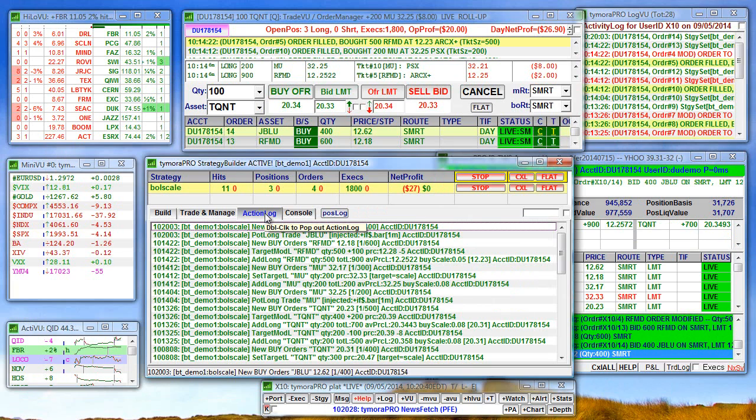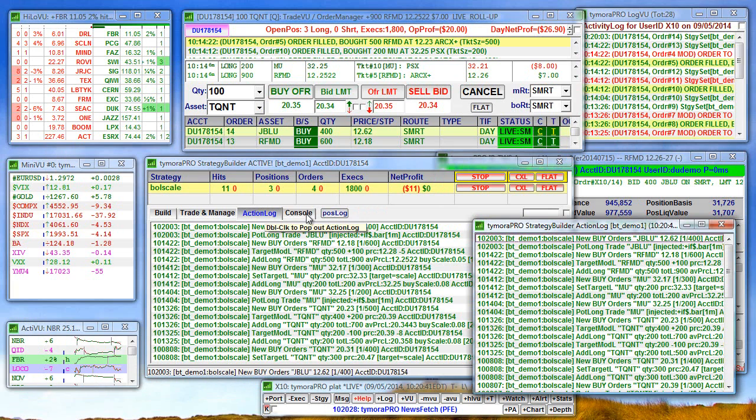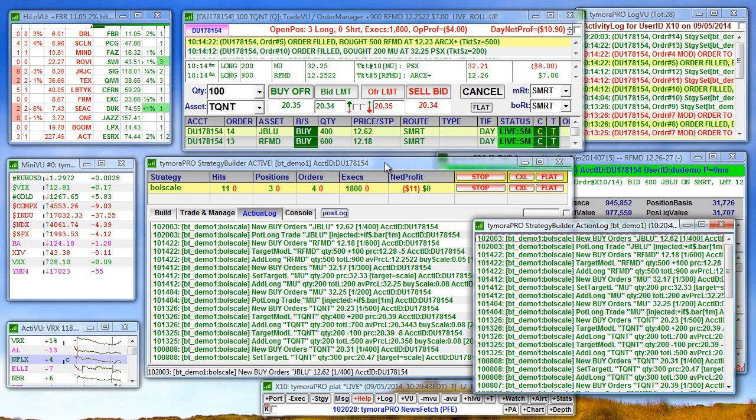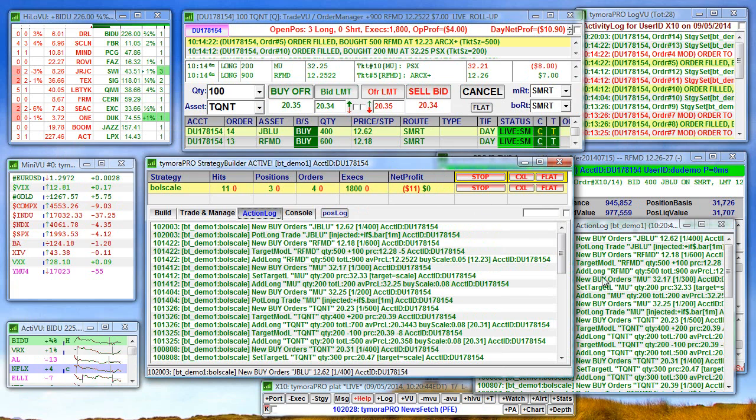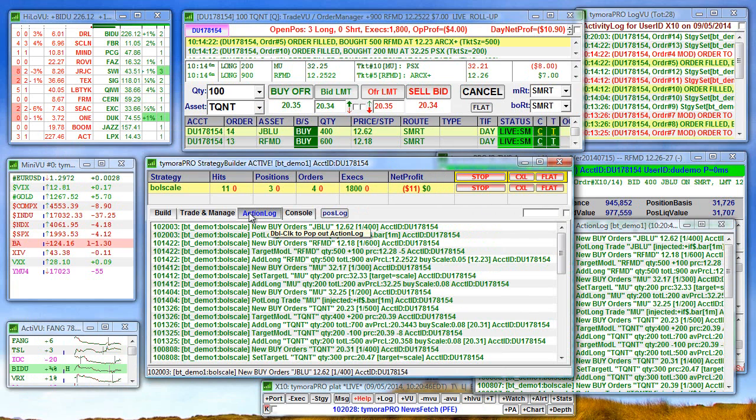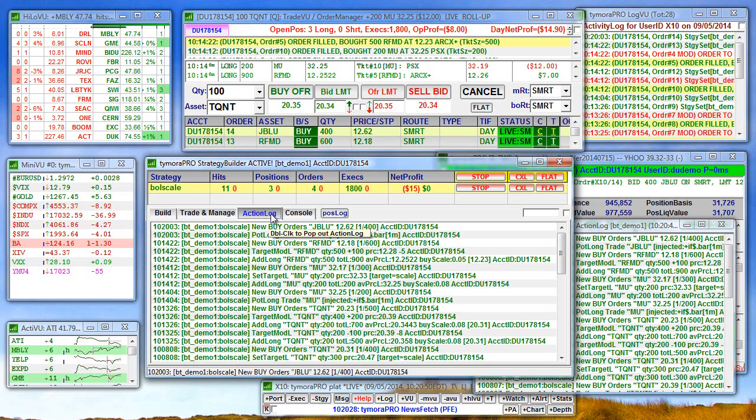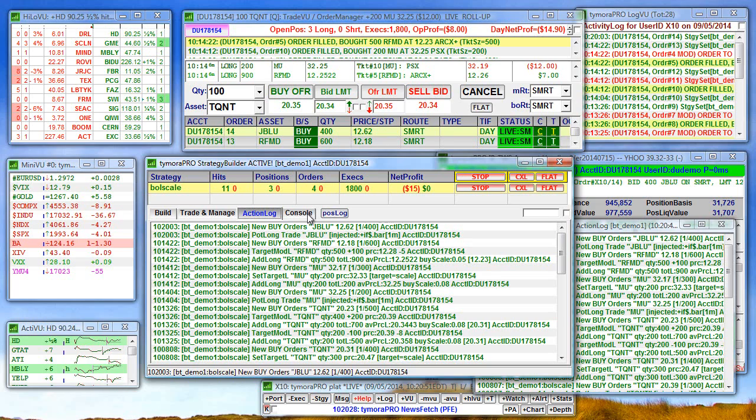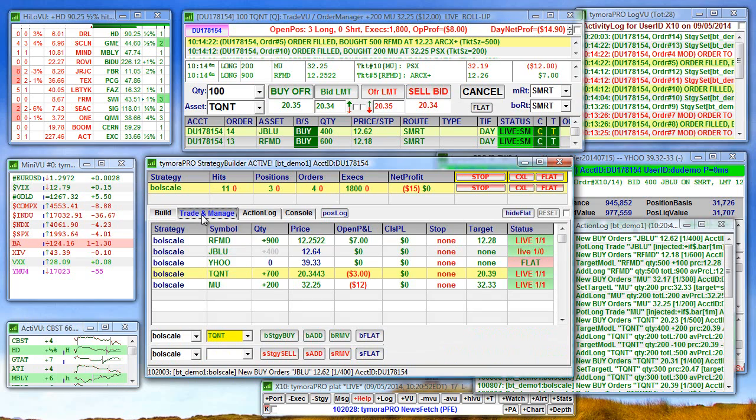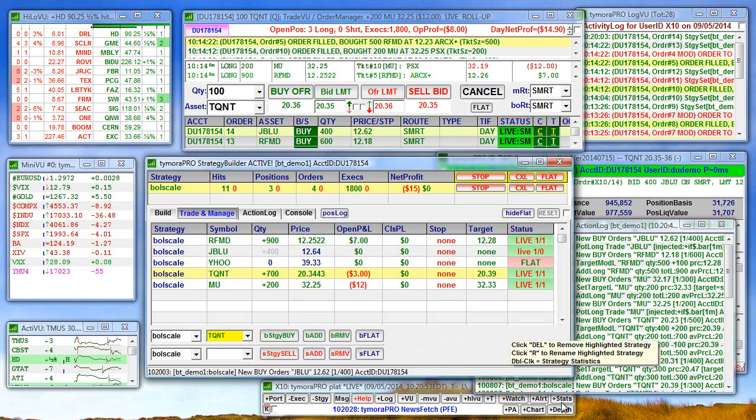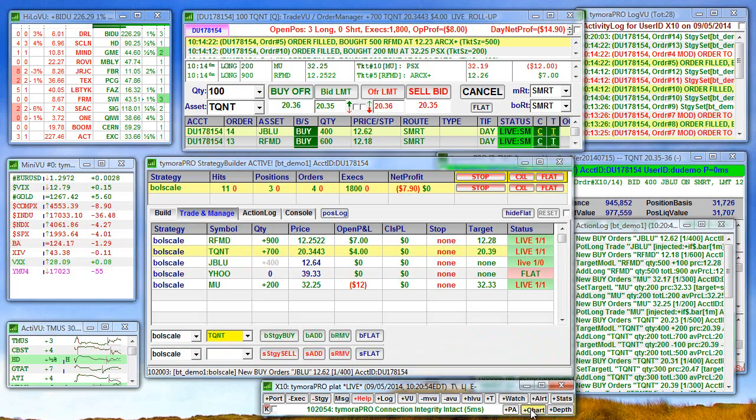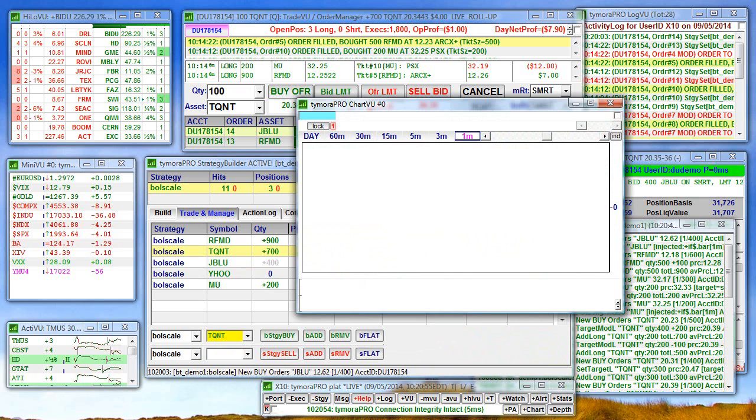And we can separate this action log out as well. Just double click the action log header.